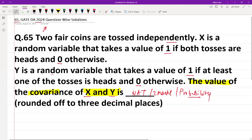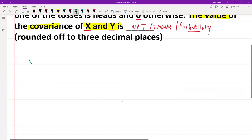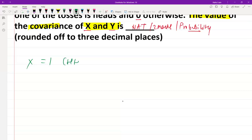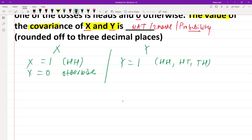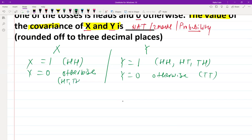Let's start by defining the random variables. X equals 1 if both coin tosses are heads, and X equals 0 otherwise. For random variable Y: Y equals 1 if at least one of the tosses is head — meaning either head-head, head-tail, or tail-head. Y equals 0 otherwise, meaning both tosses are tail-tail.